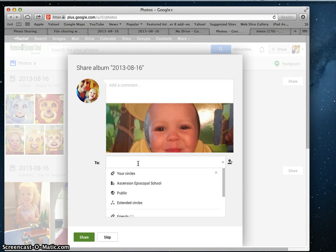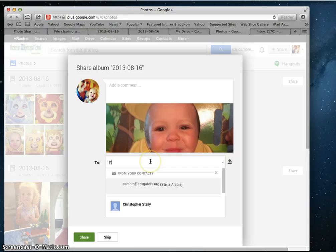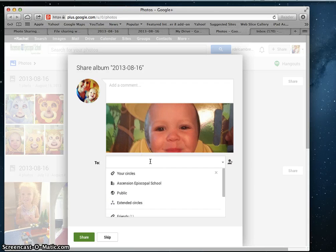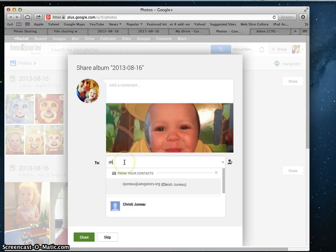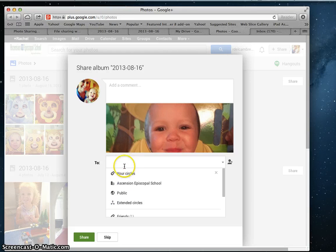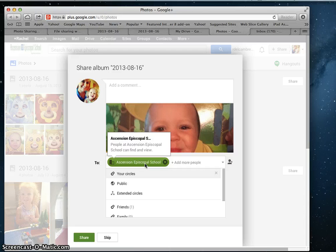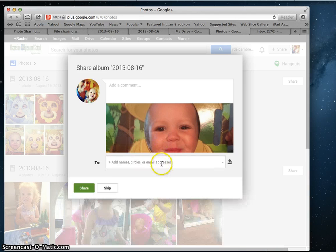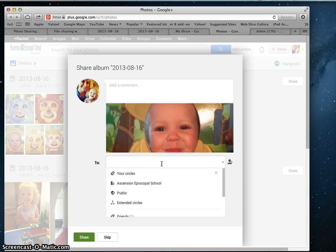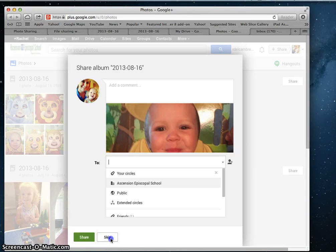You could add email addresses. If you start typing, it'll automatically pick up the email addresses. There's even one that says Ascension Episcopal School, and it says that it will allow us all to find them, but I don't really know how this feature works, so I would just type in the email addresses at this point, and then you would hit Share.